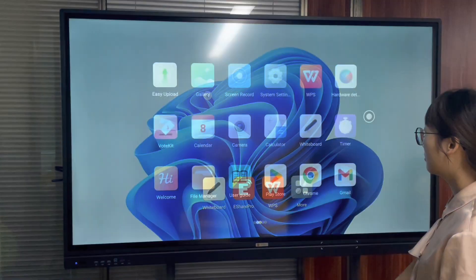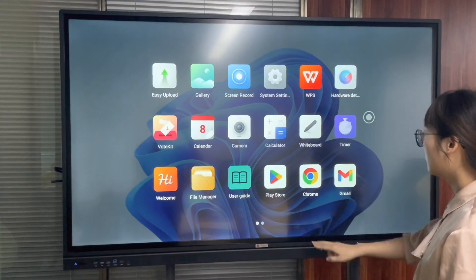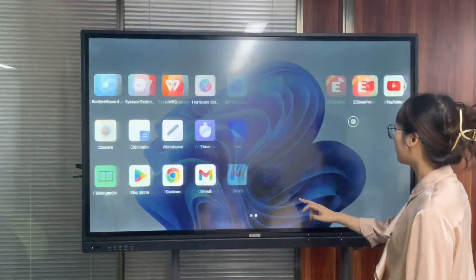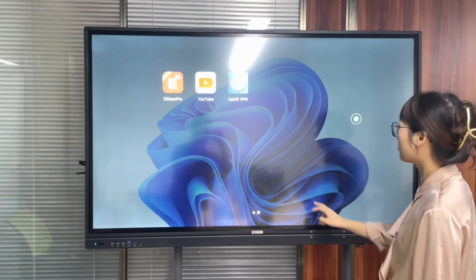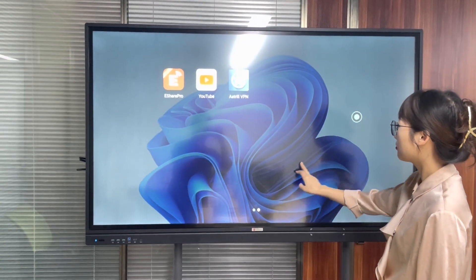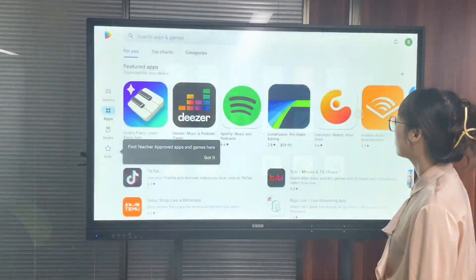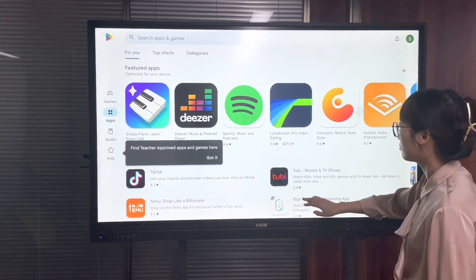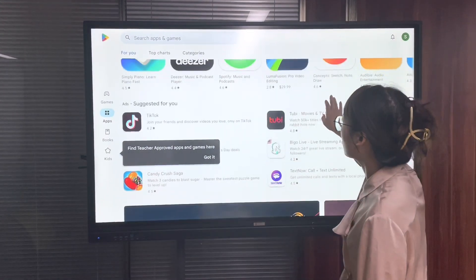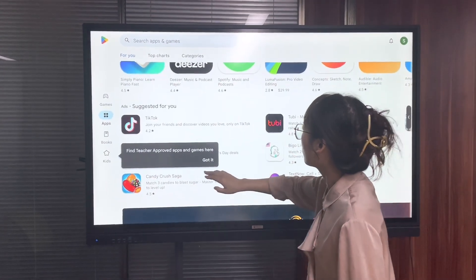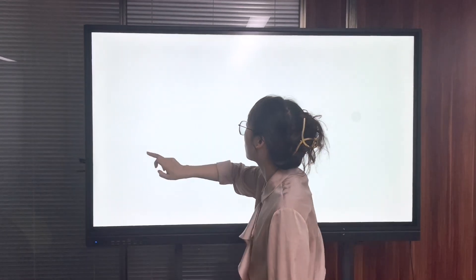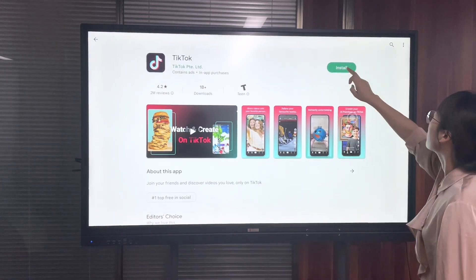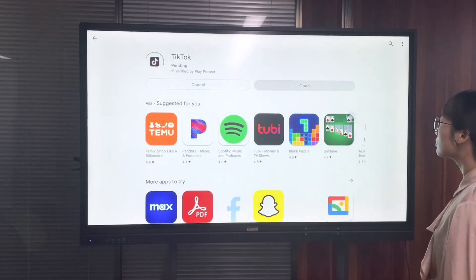This video shows how to install apps from the Play Store. We can see the Play Store is installed on the machine — open it and you can choose an app you want to install. We'll try to install TikTok here.